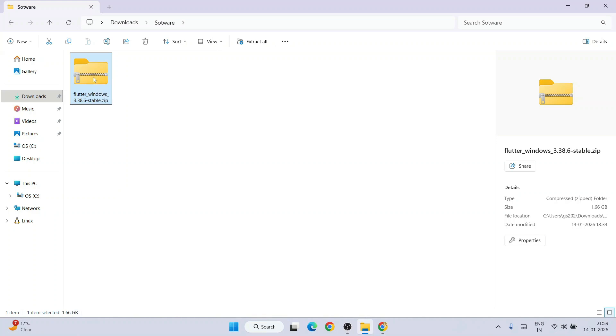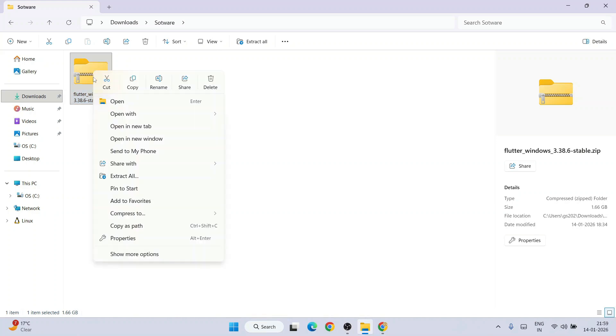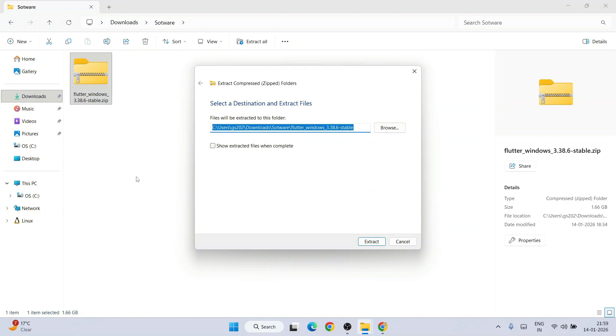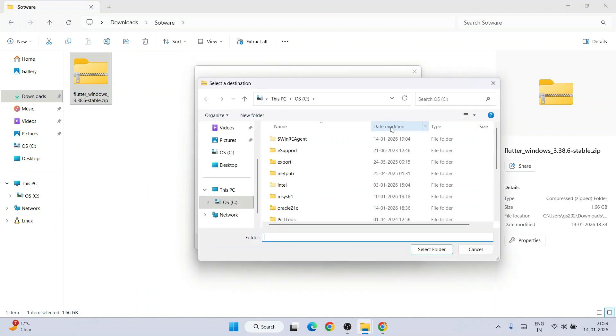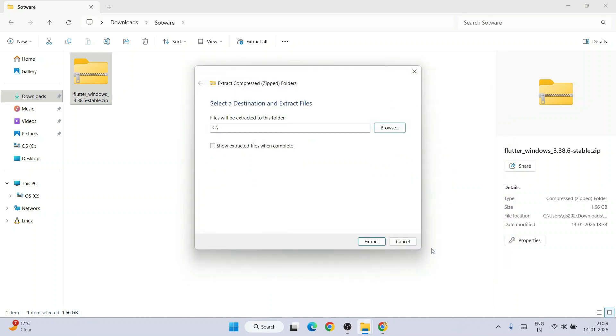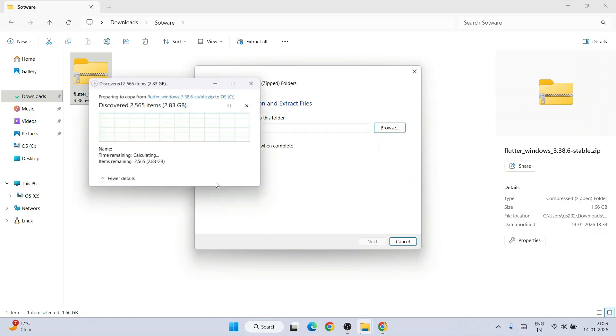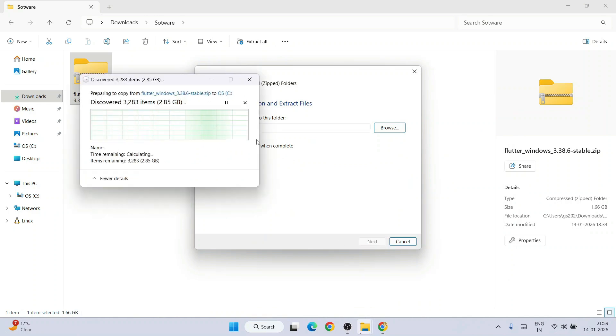I am going to extract it. Right click and click on extract all and let us browse it and put it on our C drive. Click on the C drive and simply click on select folder and click on extract. That's going to immediately start extracting our Flutter right on our C drive.